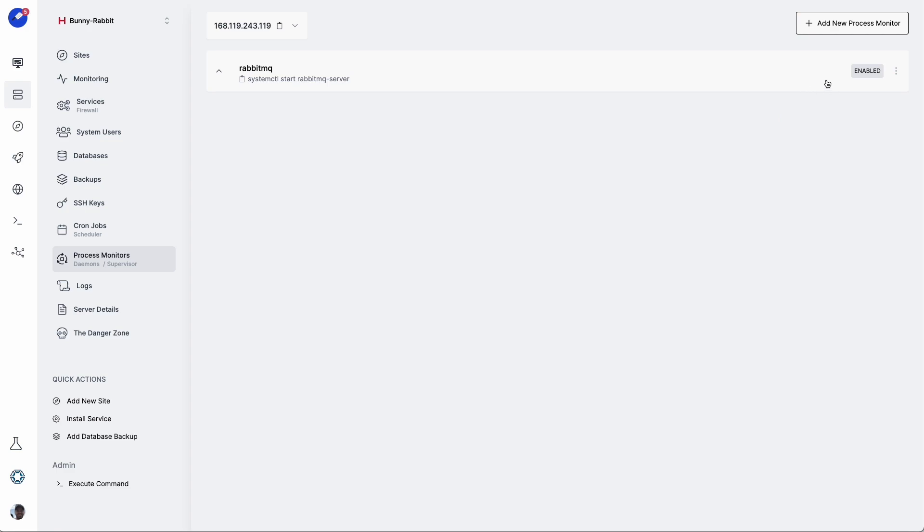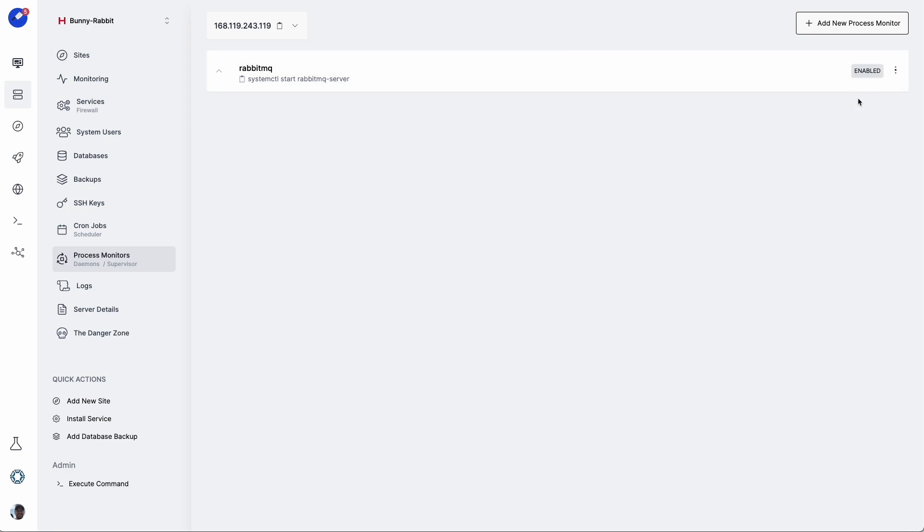Let's make sure this is all running good. Let's click on the ellipses, and then click on Check Status. It looks like it's running and it's up. And now from here, we want to expose the management portal.